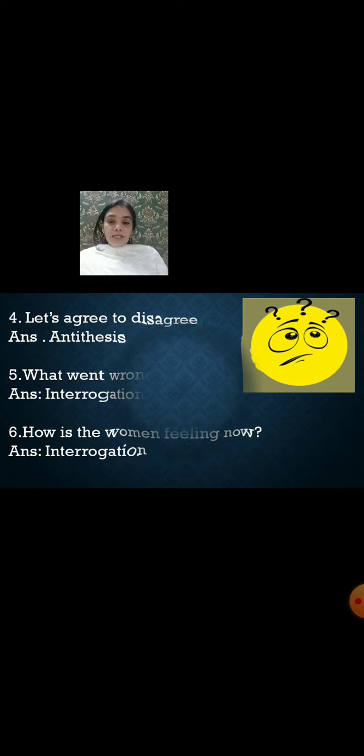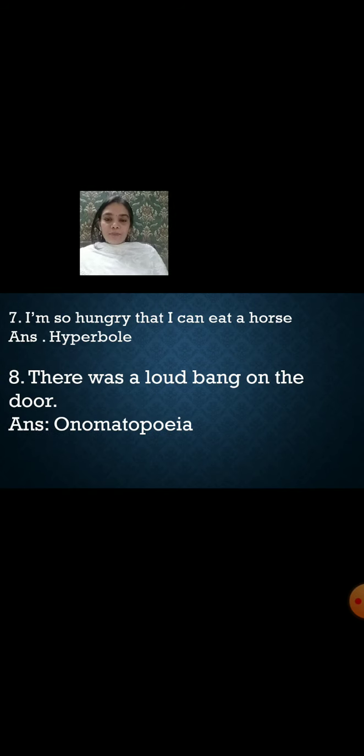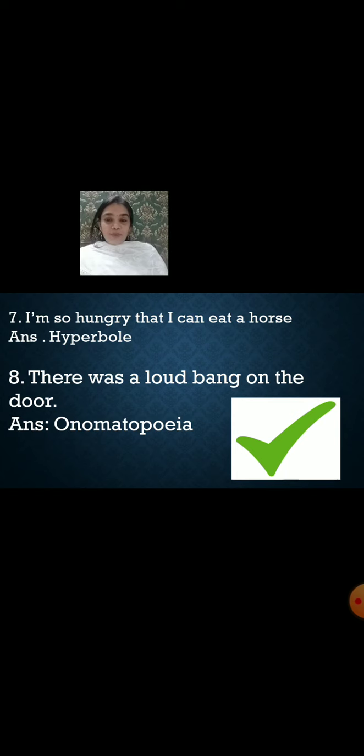We have one more: 'I'm so hungry that I can eat a horse' — if you are hungry, do you eat a horse? No. So it is hyperbole. 'There was a loud bang on the door' — here the word 'bang' is an onomatopoeia. So your answers are correct.